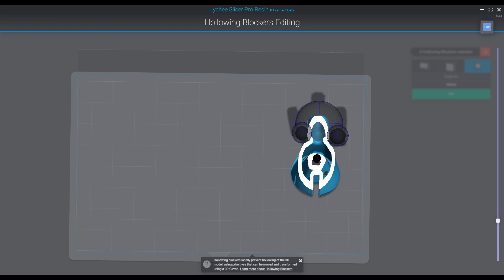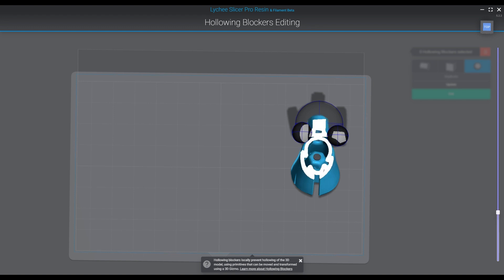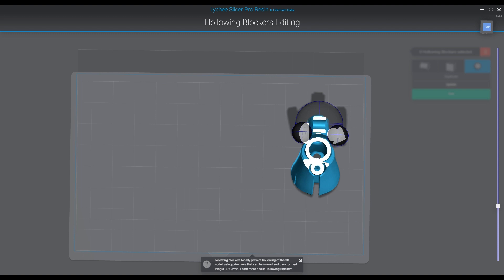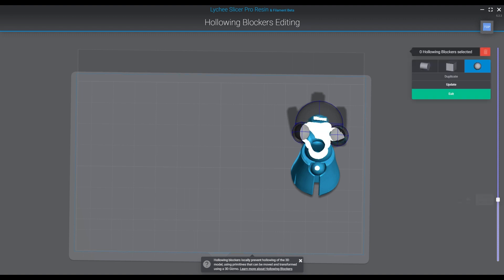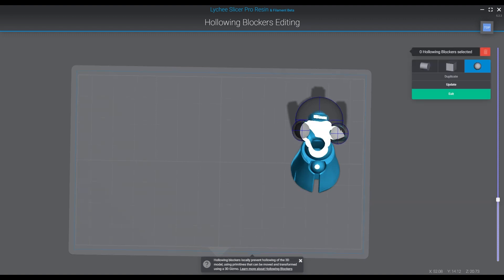This is pretty much the way you're going to want to go up and down the model. You're going to use the layer slider just like you would when you're checking supporting, and in this case you're just going to be going up and down and looking to see where you might have a resin trap.